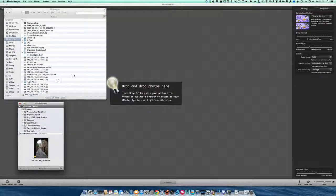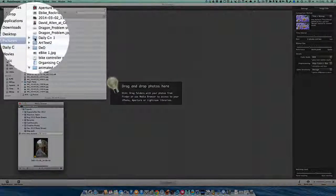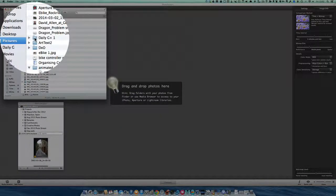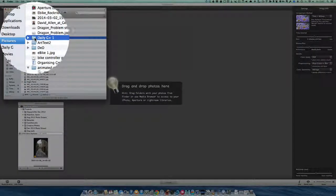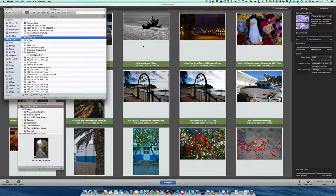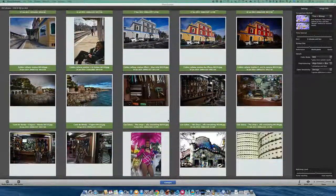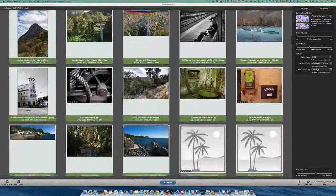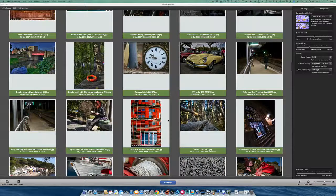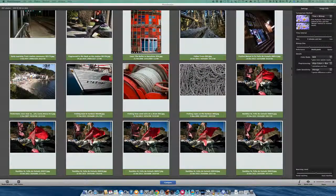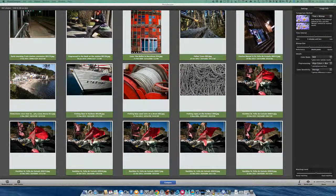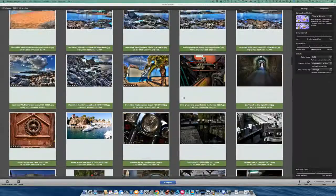First, we're going to drag in a folder. I'm going to grab this one and drag and drop it into this window. These are all photos I've sent up to Google+, and they're probably not going to have too many duplicates, but we'll see what it finds.